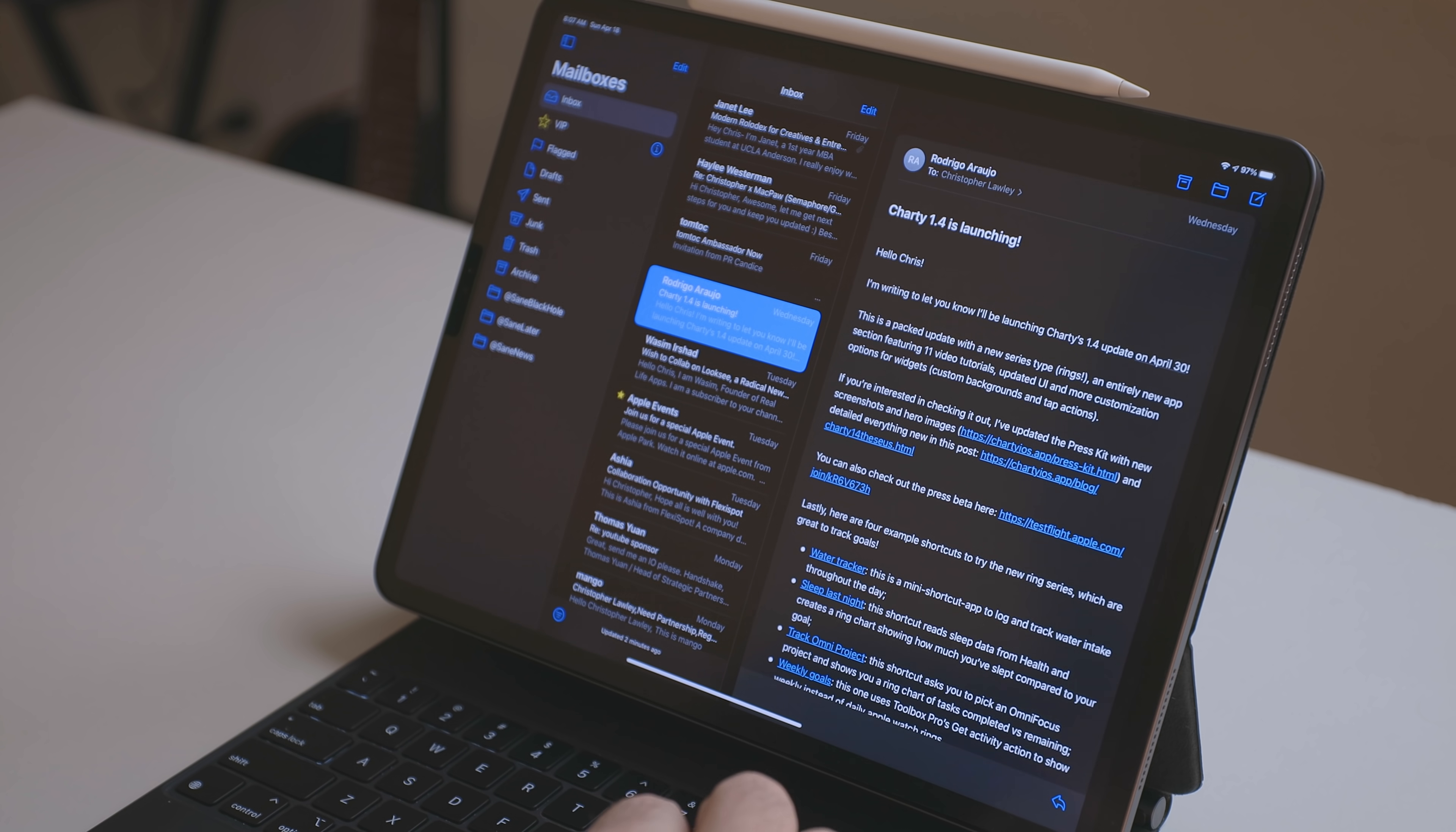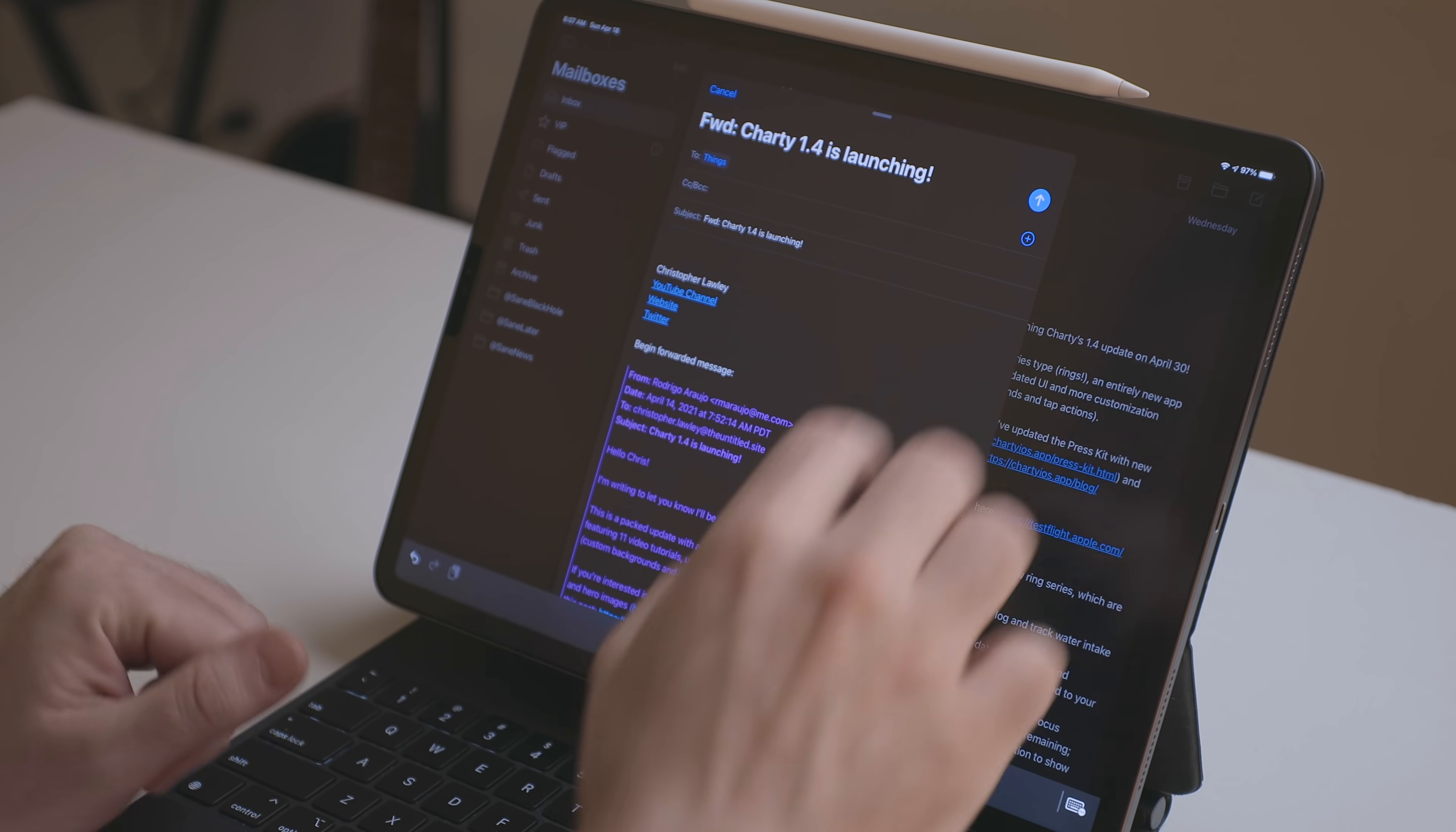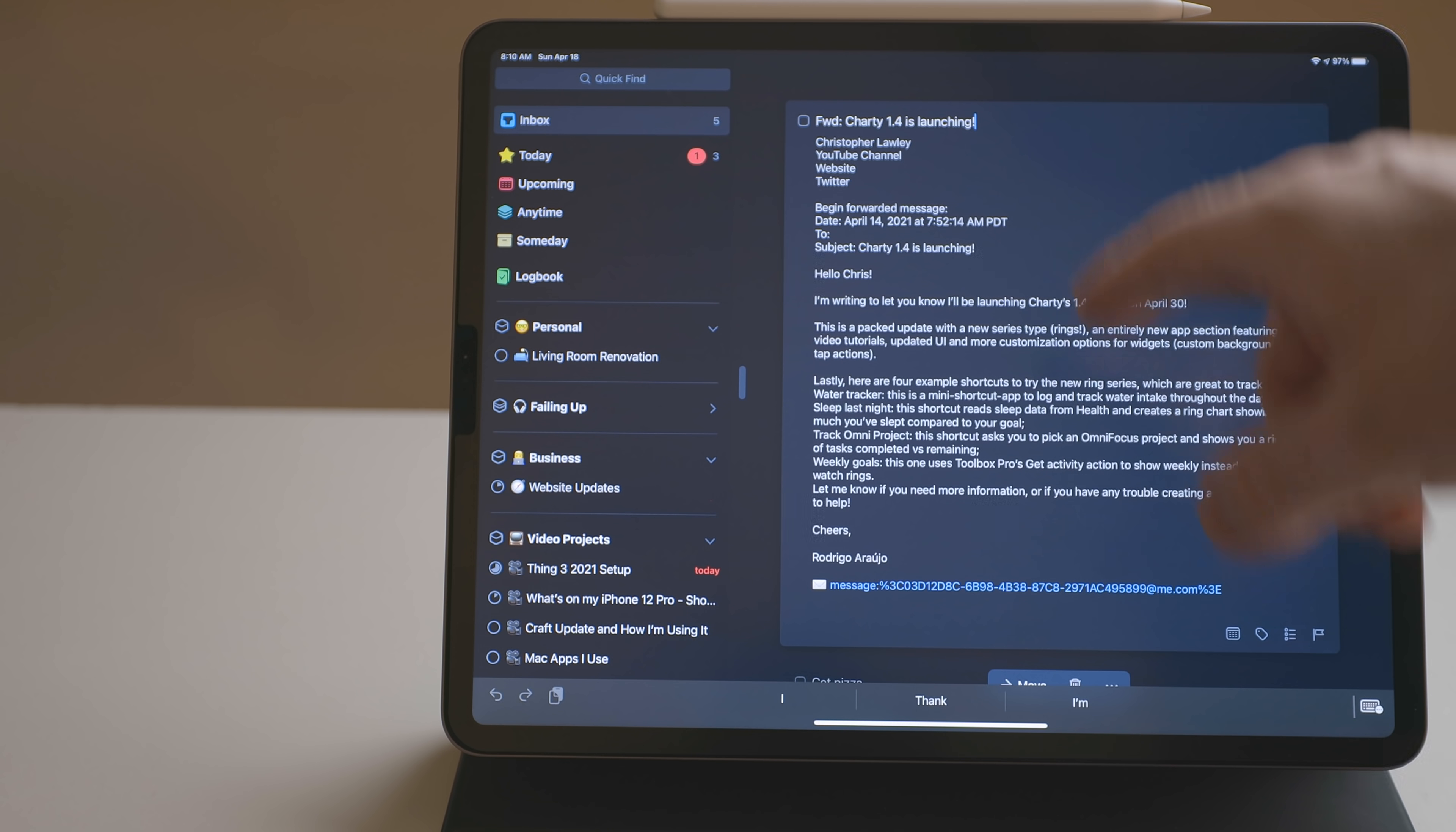Another form of automation in Things is mail to Things. So if you go into settings, Things cloud, email, there's an email address there. You can take that email address and create a contact out of it or whatever. Then you can start sending emails, forwarding emails, whatever you want to that email address.